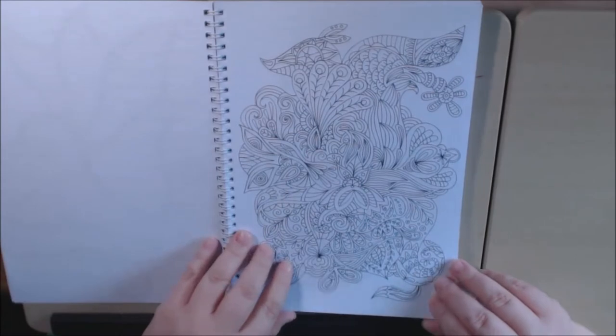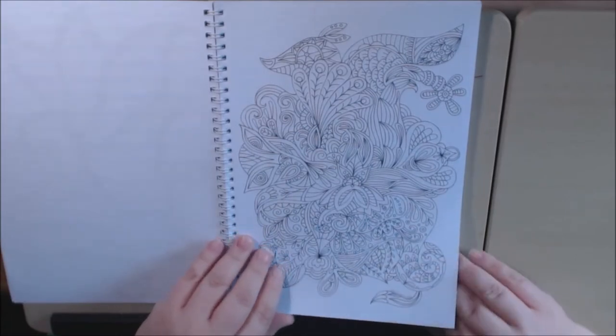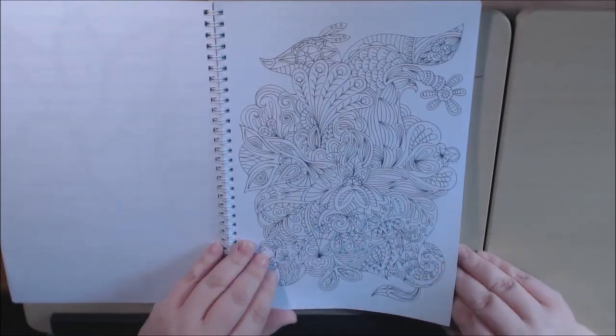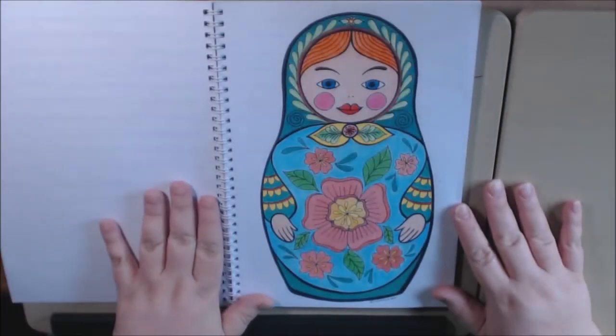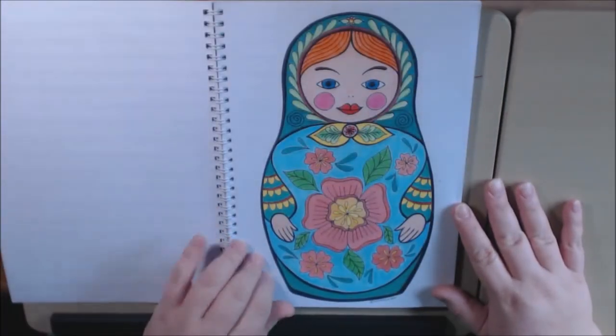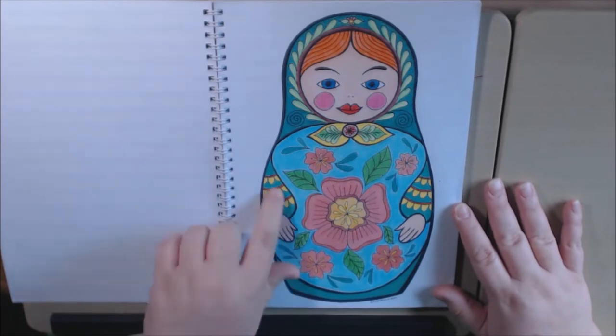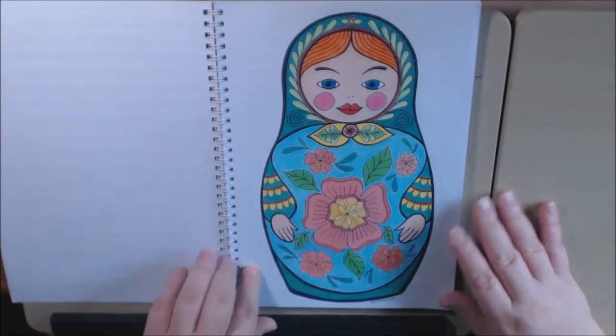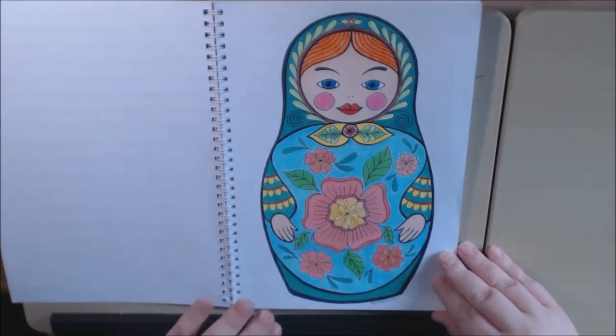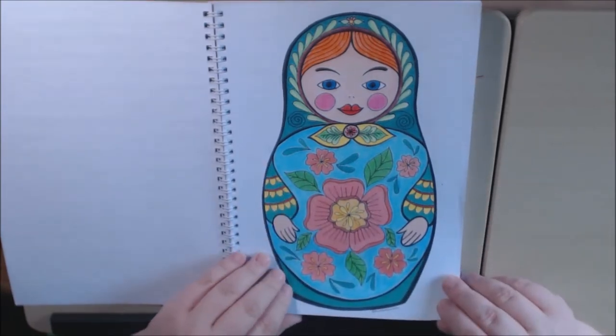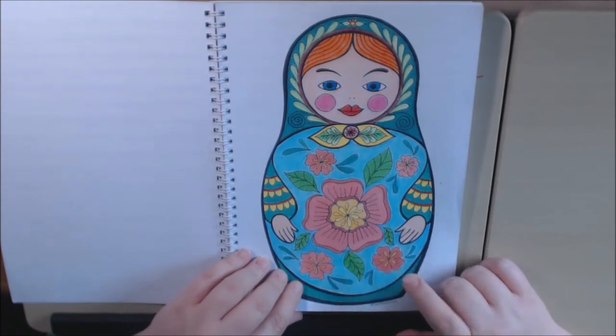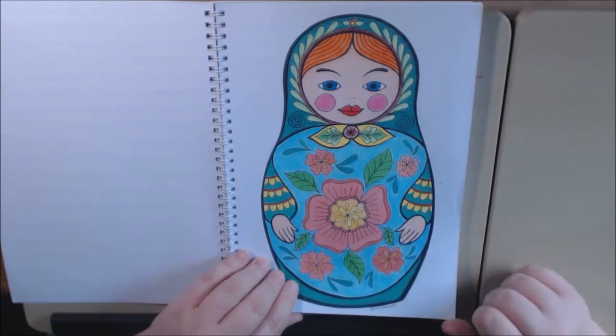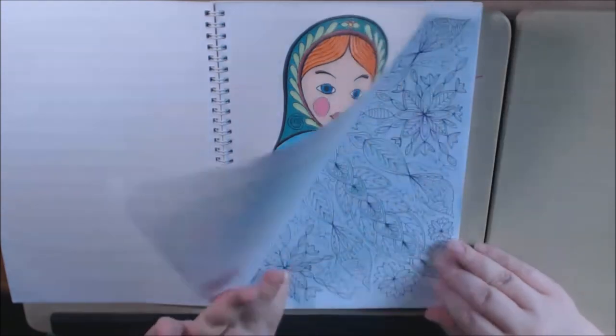If you like abstract, Zendoodle, you will love this book. I had to do this page first. I collect these dolls so I just love it. I did this with polychromos.